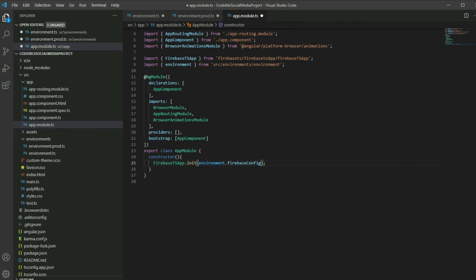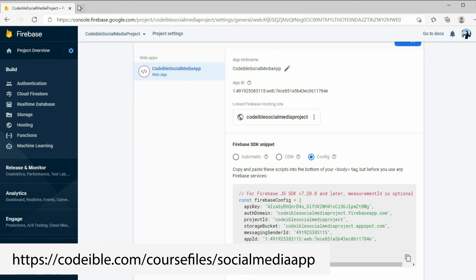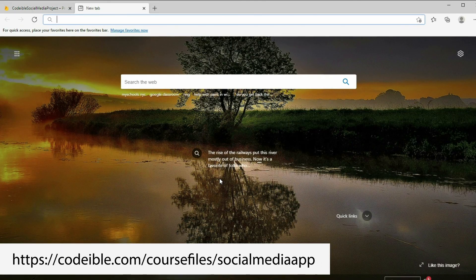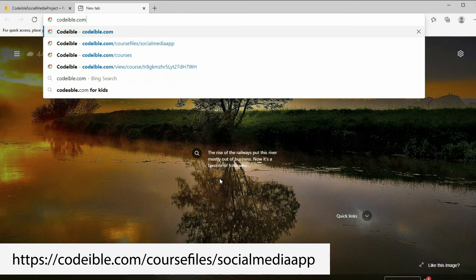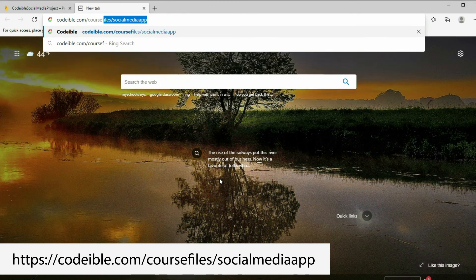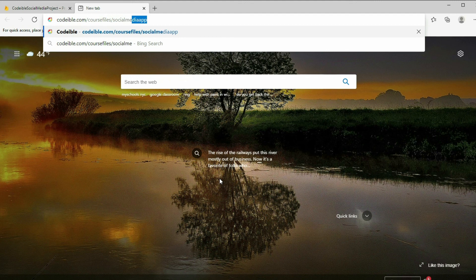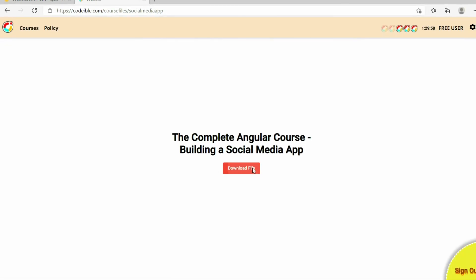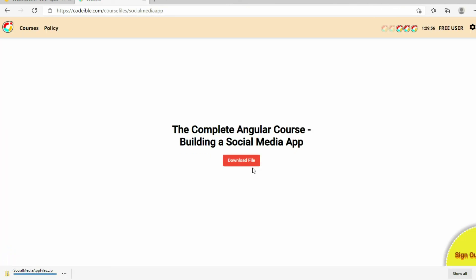Then go to the browser and go to codable.com slash course files slash social media app to download the files. That's all for this video. Please like, share, and subscribe to support the channel. See you in the next video.